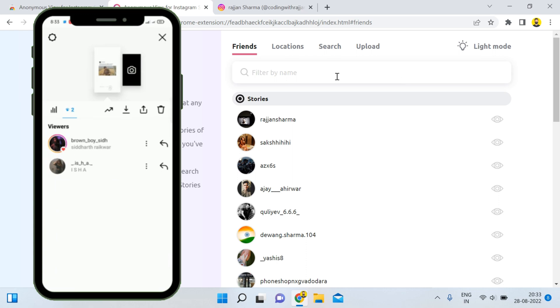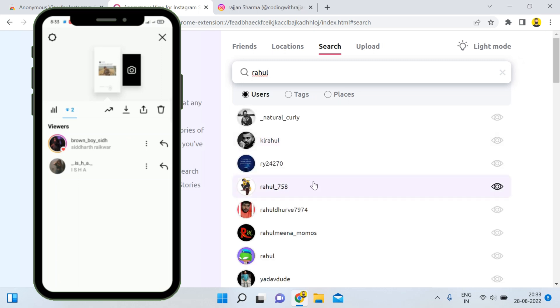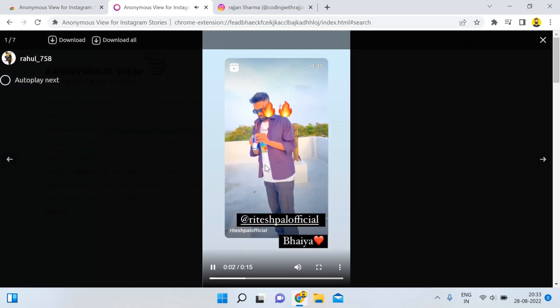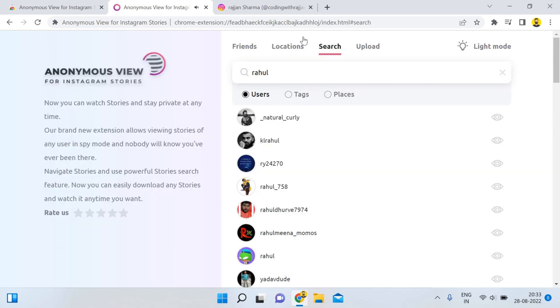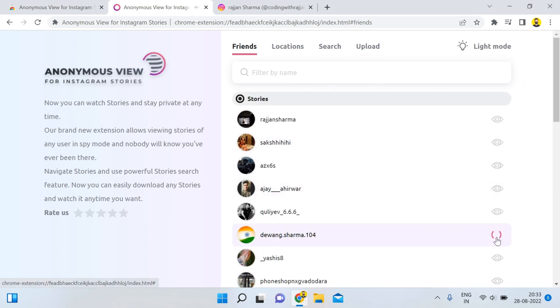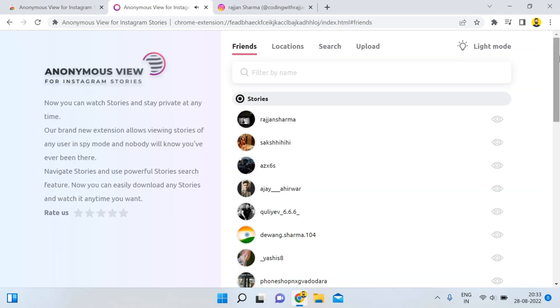So you can see that I am able to see the story and you can also search other accounts as well. For example, you just select the search field, type a name like 'Rahul,' and you can choose any account and view their story. This is how you can perform the anonymous story-watching operation — you can see the 'Anonymous View for Instagram Stories' in action. If you like these videos, please like, share, and subscribe to my channel, and don't forget to press the bell icon so you never miss any update. Thank you for watching.